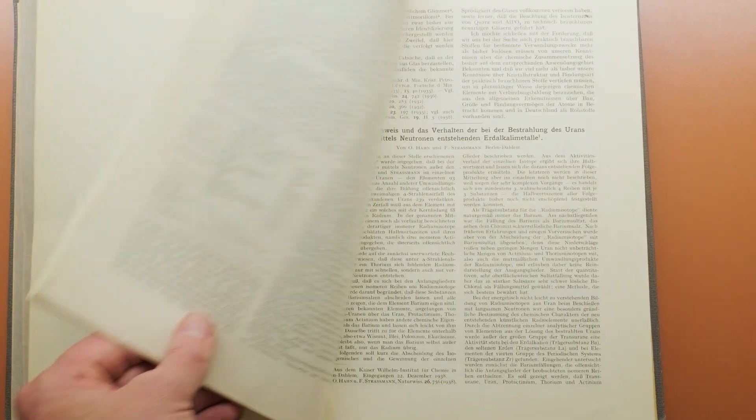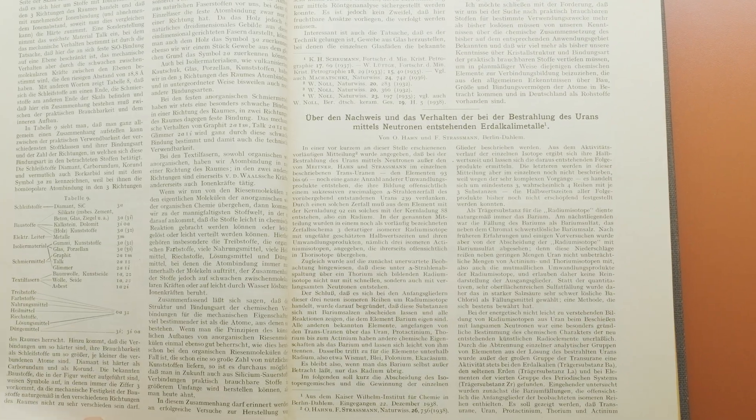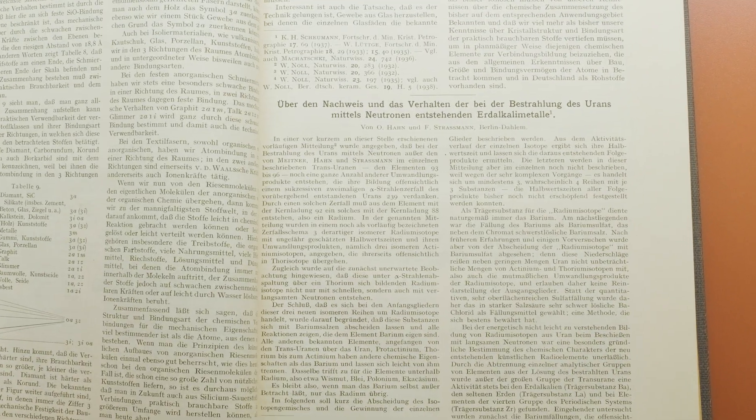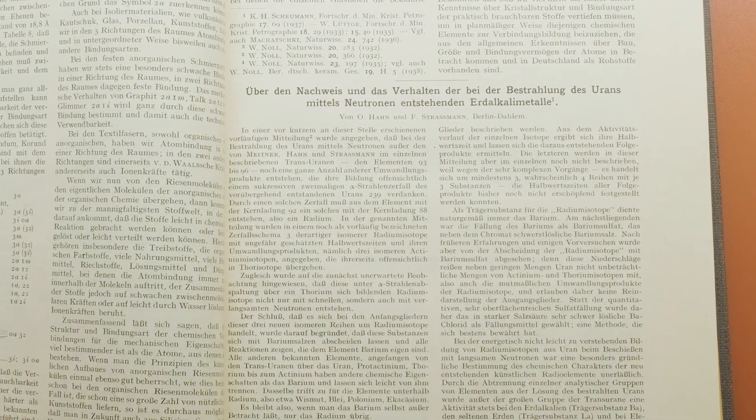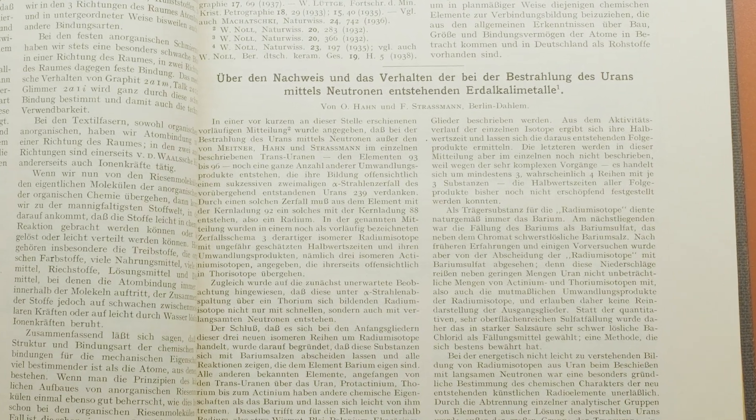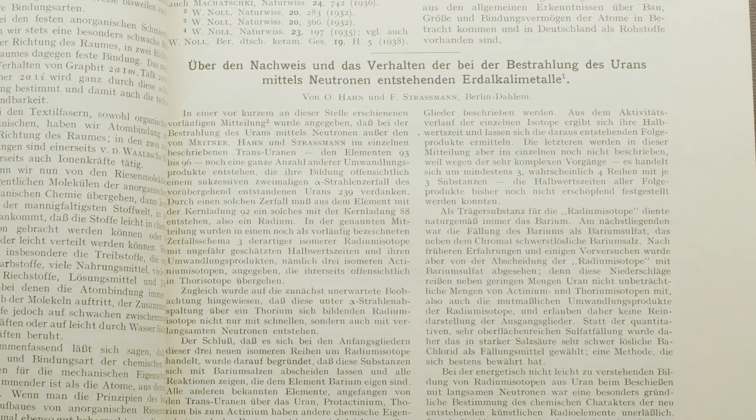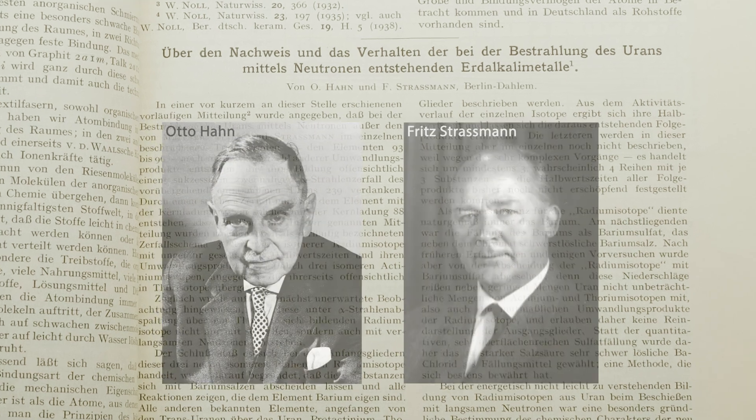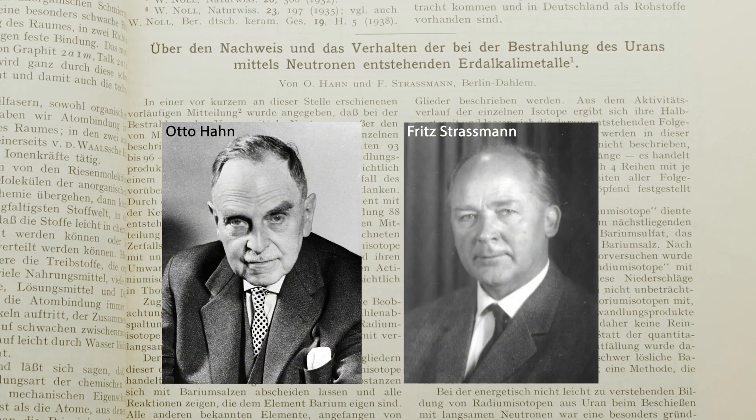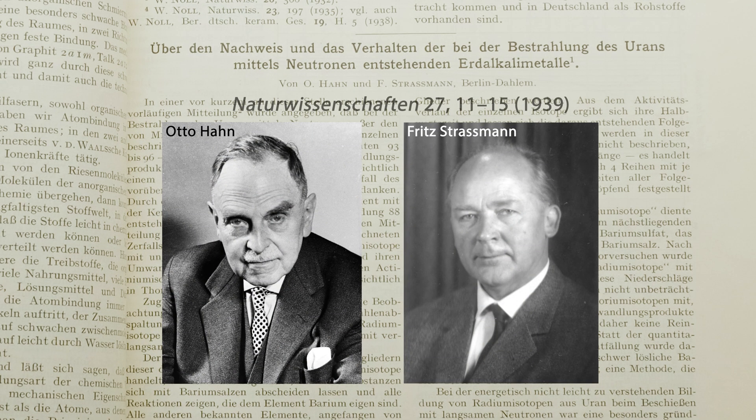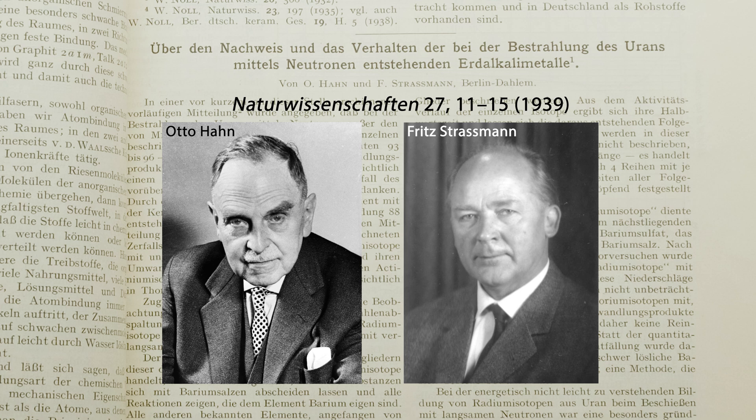On December 22nd, 86 years ago, two German chemists submitted a paper describing the radioactivity they found in uranium that had been exposed or irradiated with neutrons.